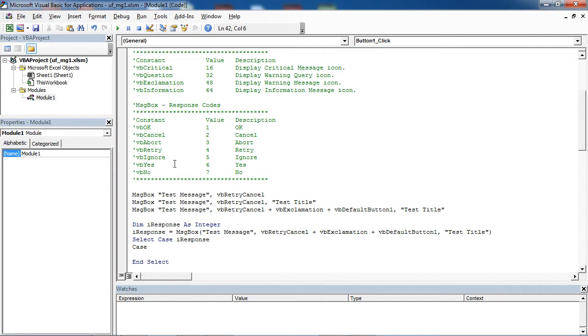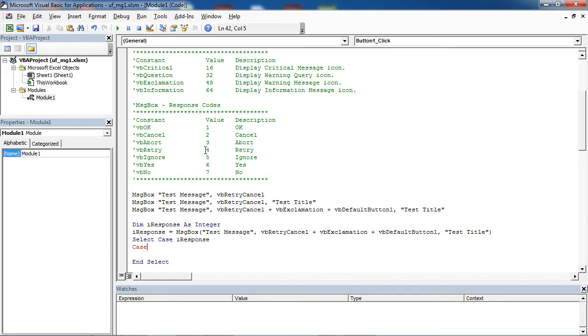In here we've got table with response codes for message box. Our message box can return one of two values. It can be vbretry which is 4, or it can return vbcancel which is value 2.